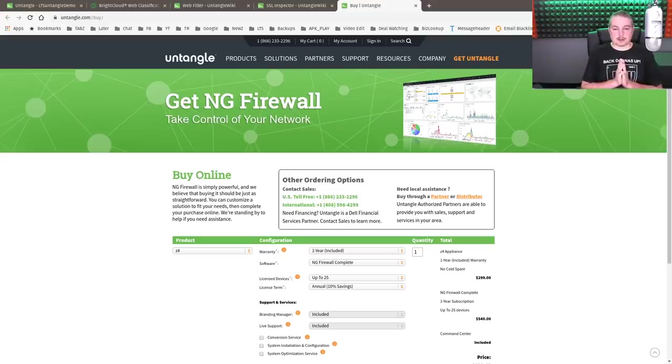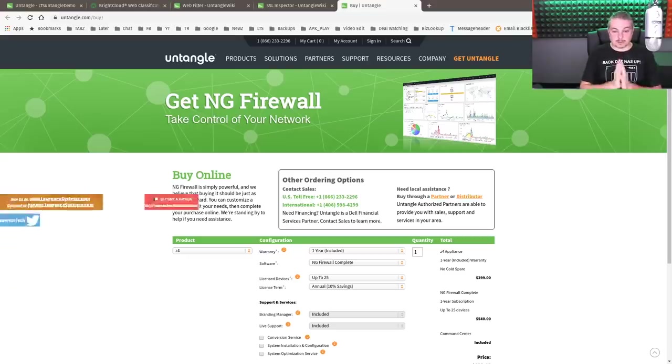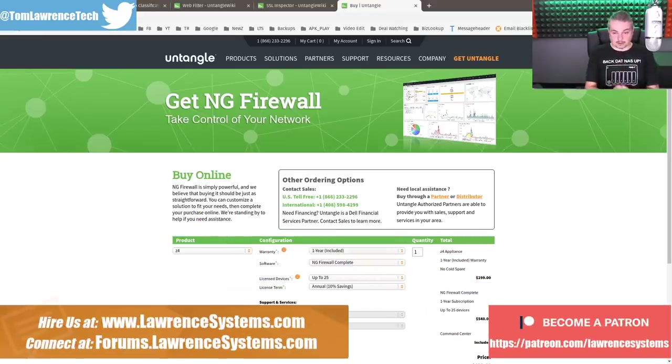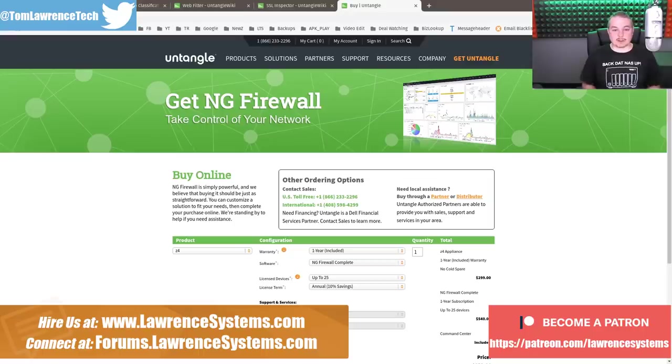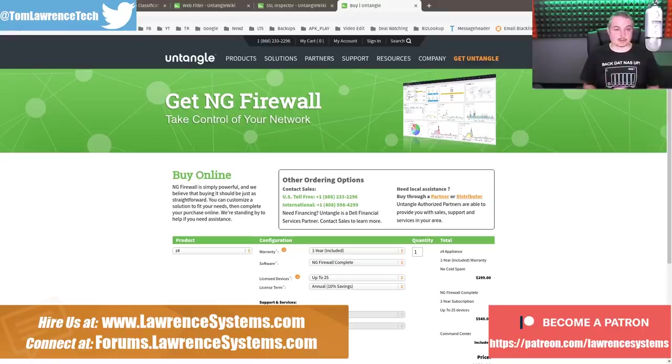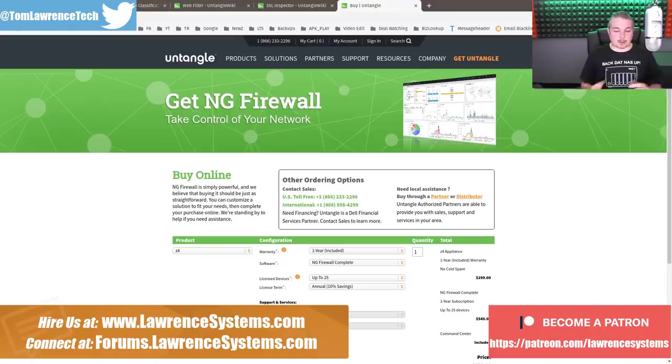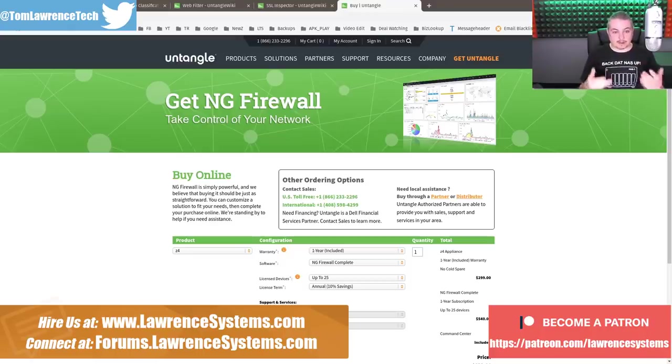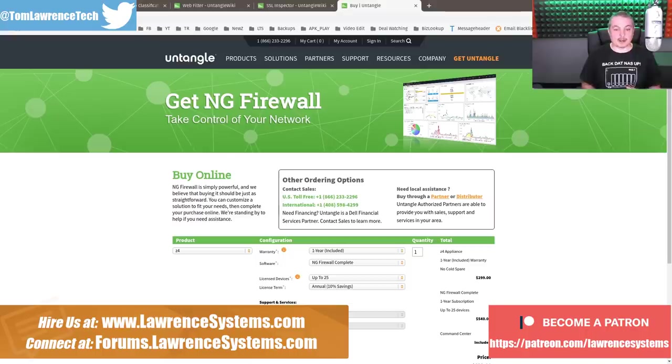So a question that comes up all the time is website filtering. That's the topic today. We're going to dive into it with how it's handled on Untangle, show you how SSL inspection works, and a couple other methodologies that you can use to get fine-grained control of the websites people visit.